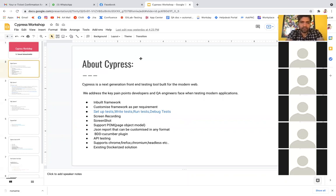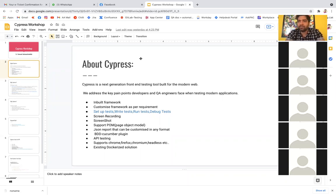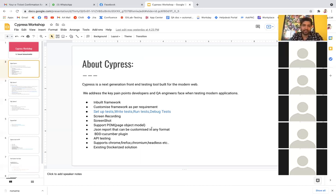So what exactly is Cypress? Cypress is a next-generation front-end testing tool built for the modern web. We use Cypress for web applications, and it's not only for front-end — we can also do API testing in Cypress. It's the first tool I've seen where we can do both front-end as well as back-end testing on a single platform without using any third-party tools.